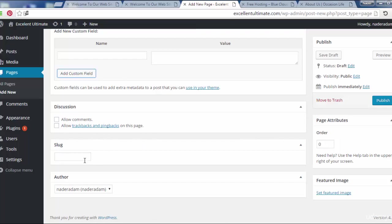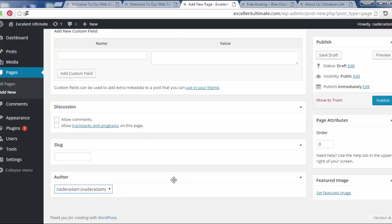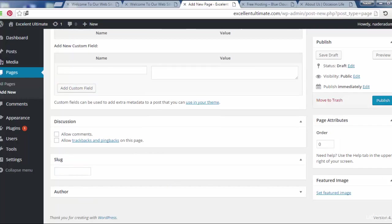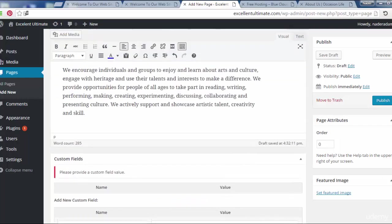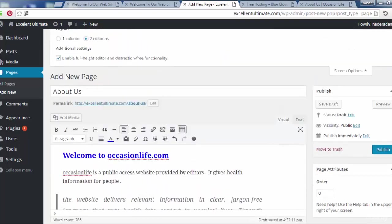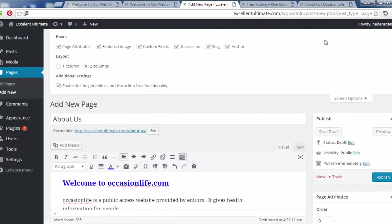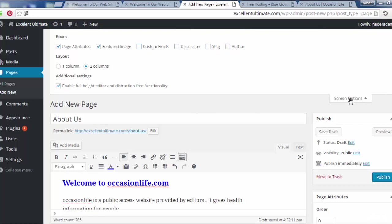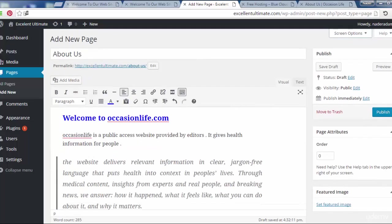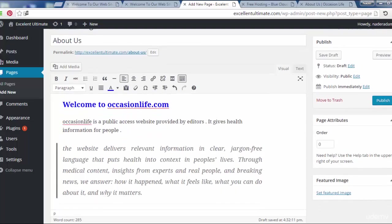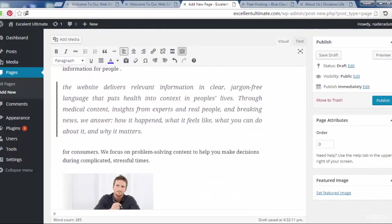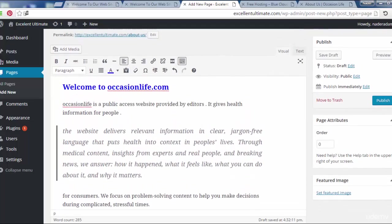We can add a slug, author, add the author of the page. Let us come back. It's not necessary to add on the page author, slug, discussion, and custom field. I just show you to know what are there on the screen of the page.